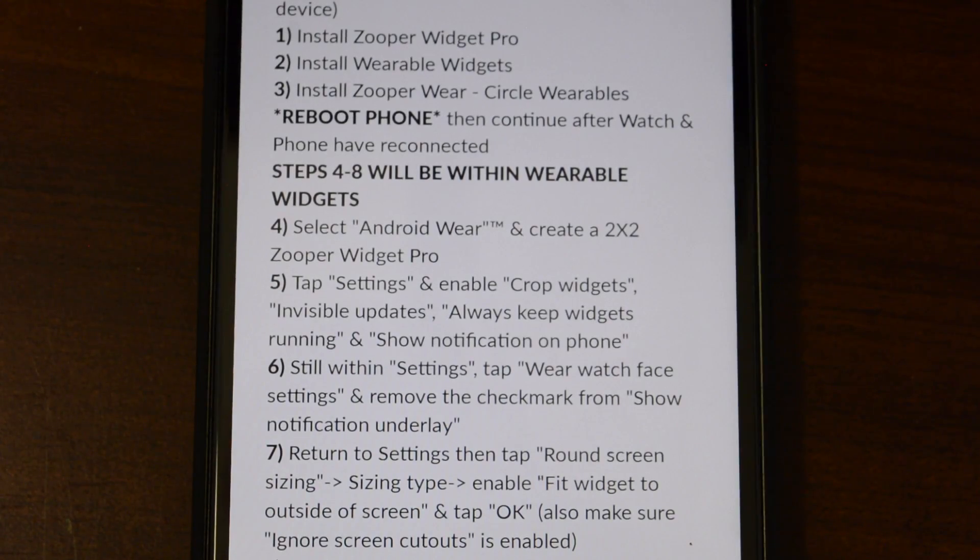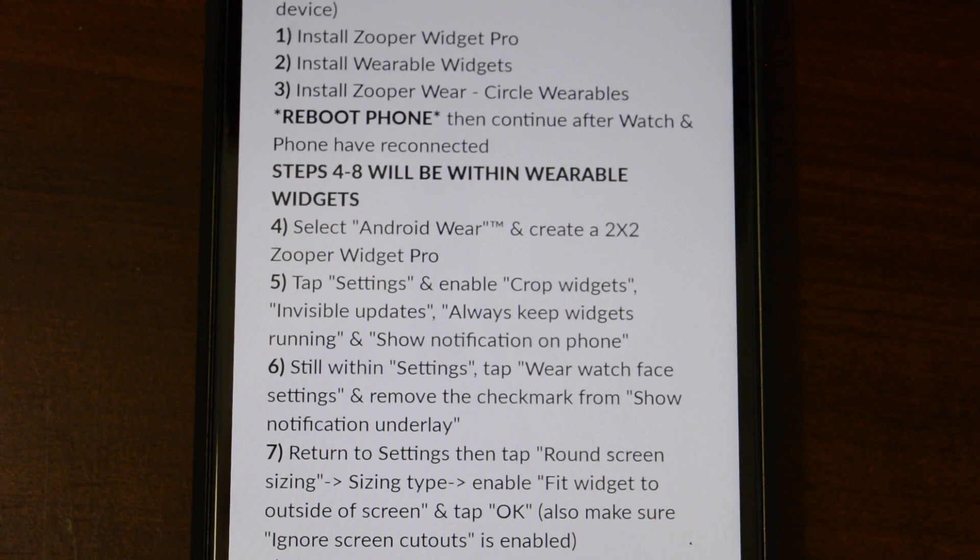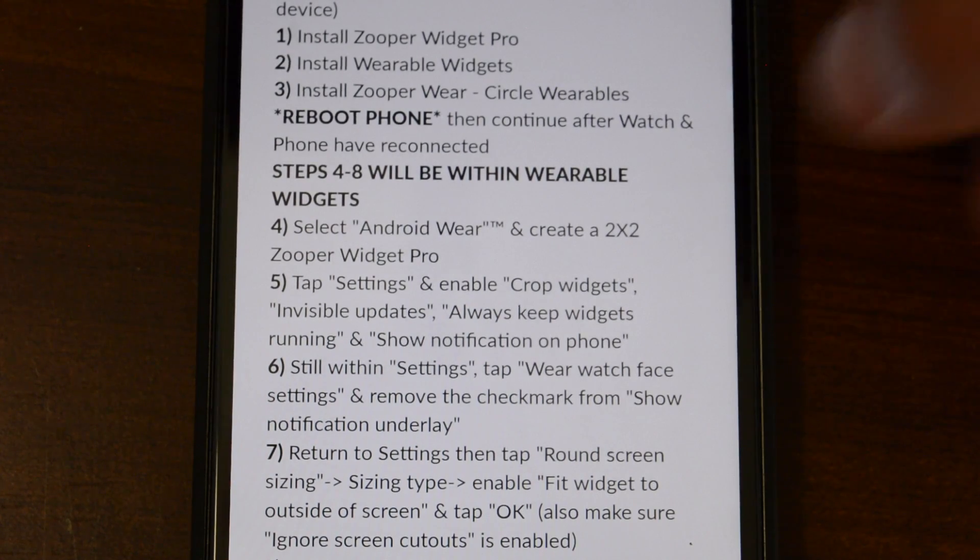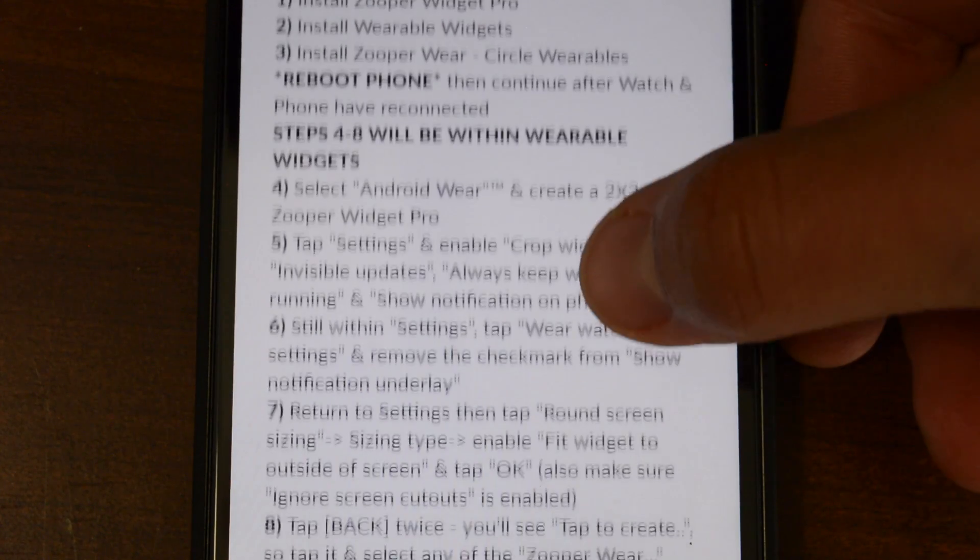All right, so once you've got all three of those apps downloaded, go ahead and reboot your phone. And once you've rebooted, you're going to proceed to steps number four through eight, which would be all through Wearable Widgets.